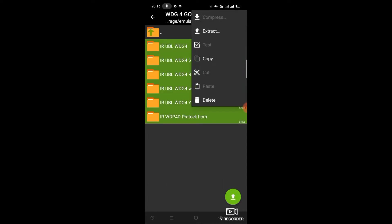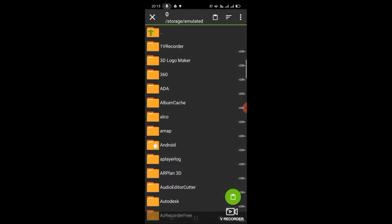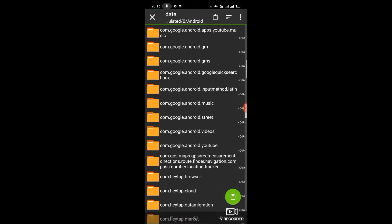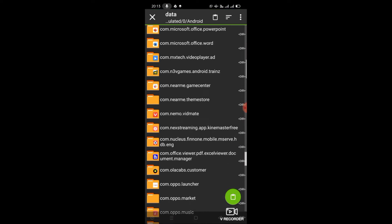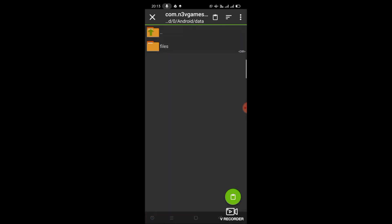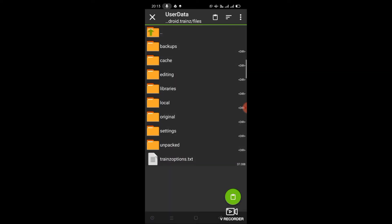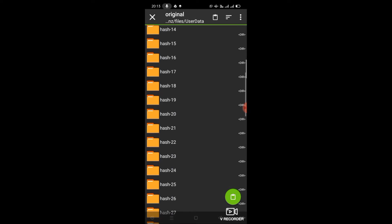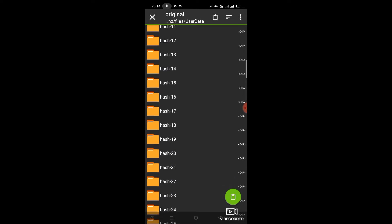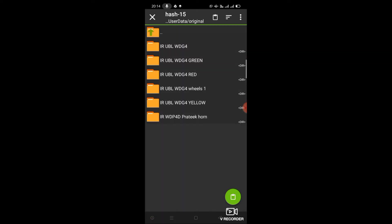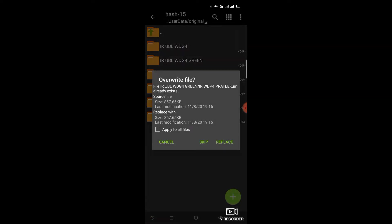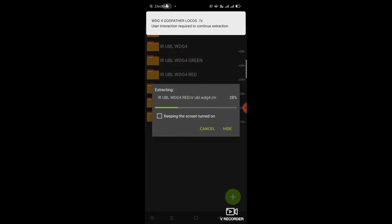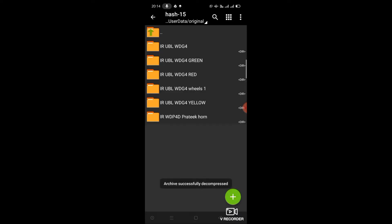Just download more than one, copy them, and go to the game files — use the data folder. I've already created the hash 15 folder; you just create an additional hash folder, then paste the files in it. I have already created those files.